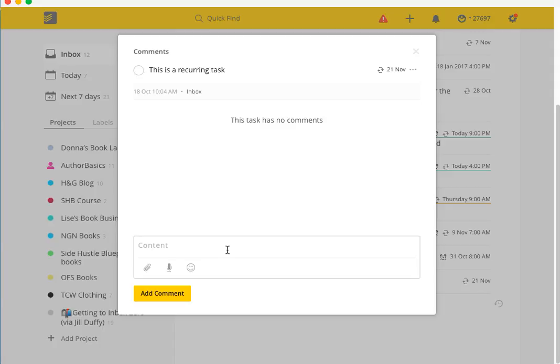For instance, writing a blog post doesn't involve just writing a blog post. There's all the images that go along with it, the sharing, the scheduling, the resharing, the promotion, all that sort of stuff. So if you're working with a VA, that's where you would potentially come in and write all of this information into that blog post task.